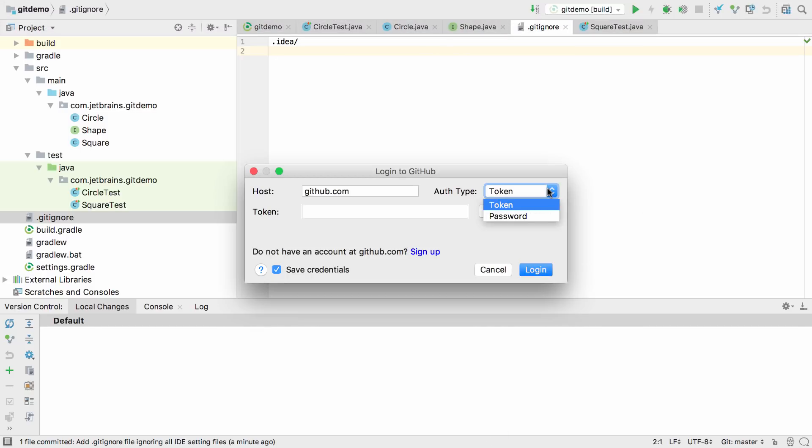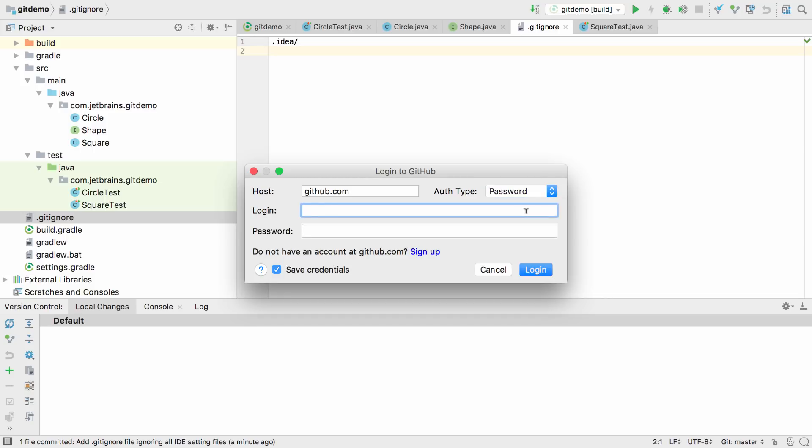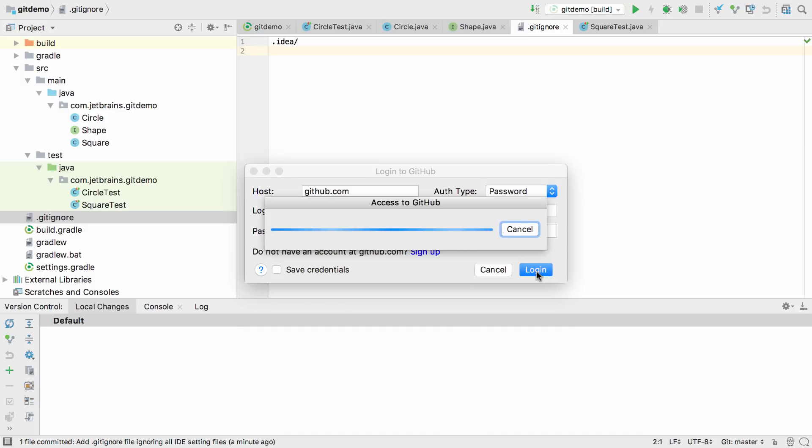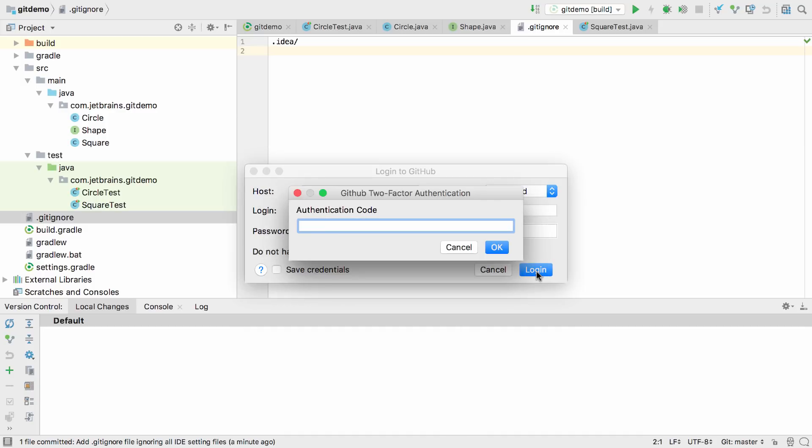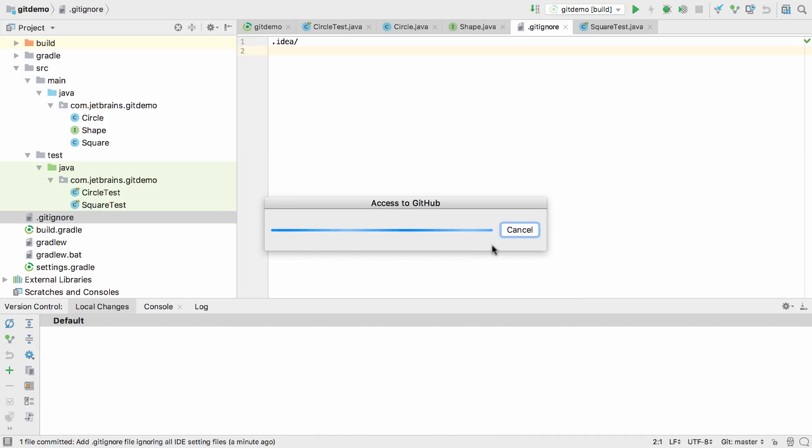We can use a token or our username and password to access GitHub. If we have two-factor authentication enabled, we'll be prompted for our authentication code as well.